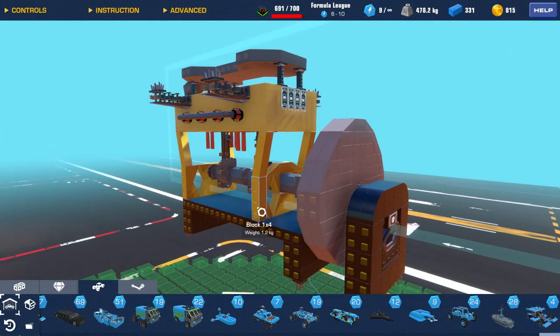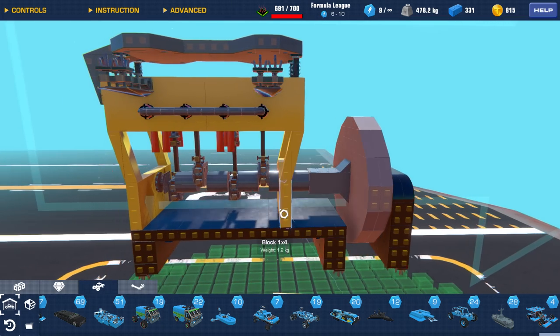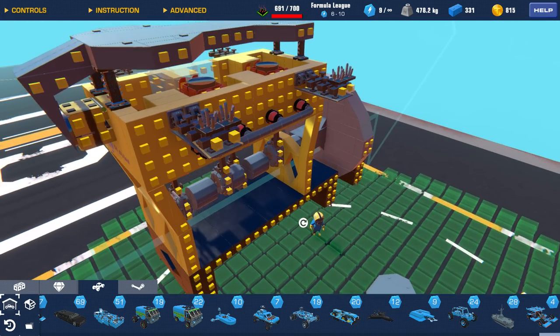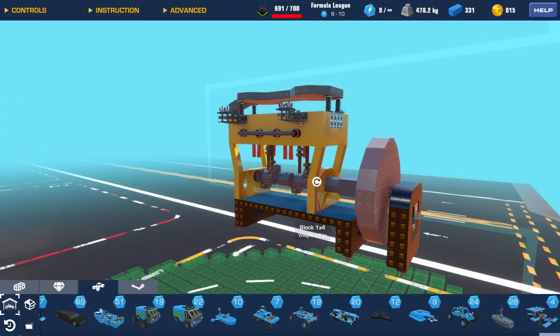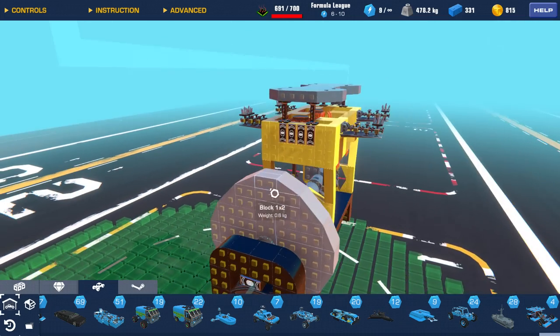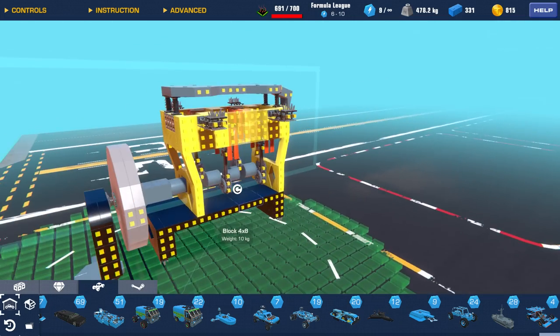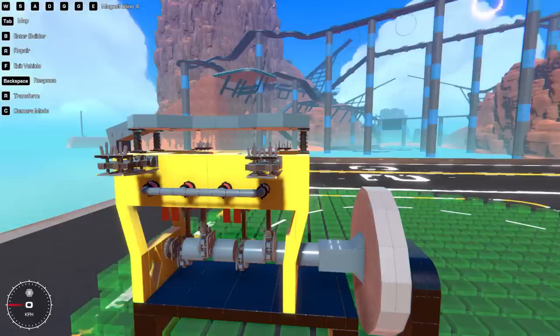But if you guys do want to see more of this piston engine stuff, with or without magnets, maybe I'll try building an actual piston-actuated engine, then let me know in the comments down below.